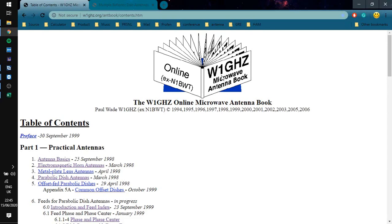Hi everyone, today we are going to design dual reflector antennas, especially Cassegrain antennas. Let's start.